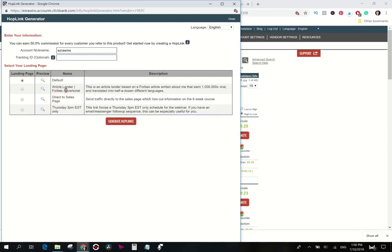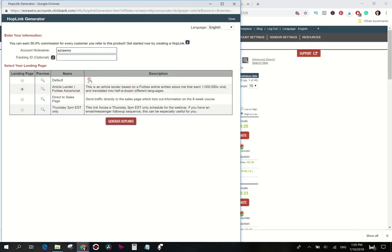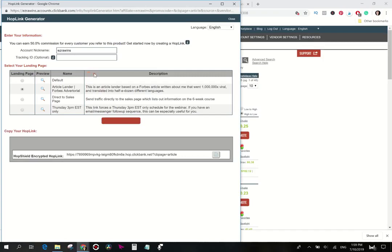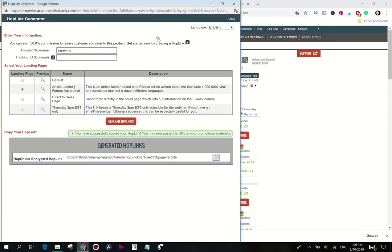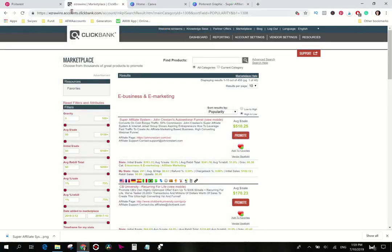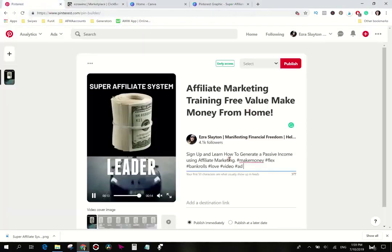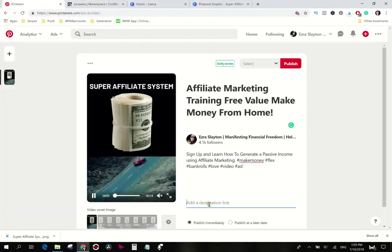Now last thing I remember about affiliate links. Oh no way, they have direct to sales page, nice. But anyway, article lander, let's go default. This is an article lander based on Forbes article written about me that went. Let's send them over to the article lander, that might not be too bad. Copy this link because a lot of the folks that are going to be on Pinterest are women. I just think maybe they'll be more interested in reading an article than going to all these webinars and stuff.